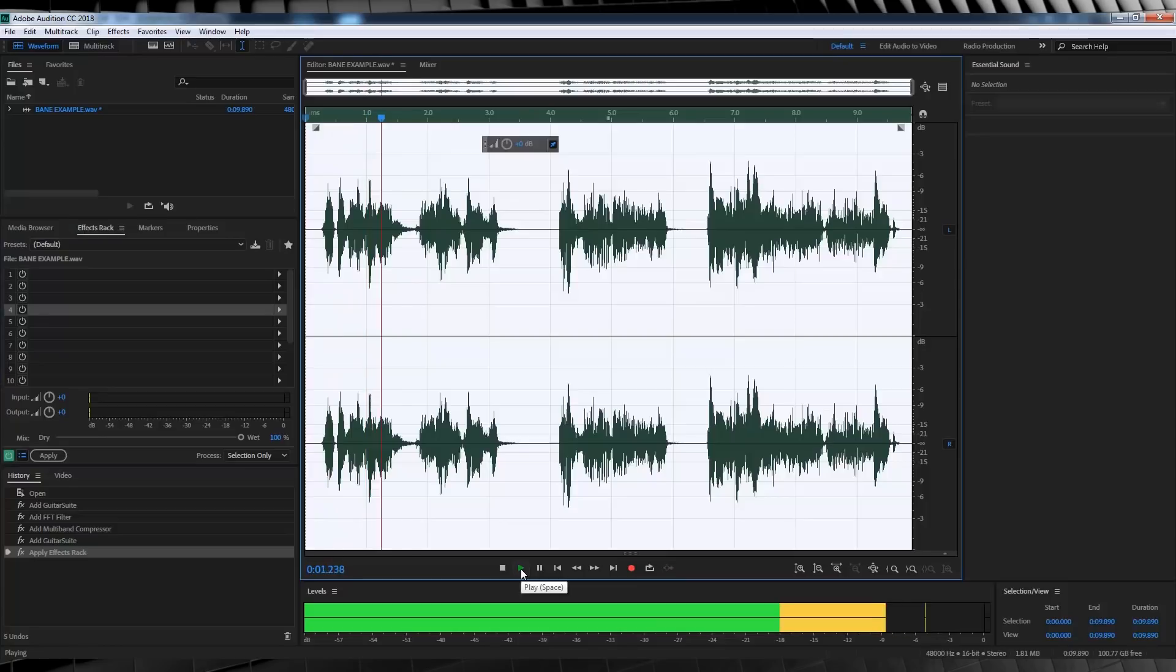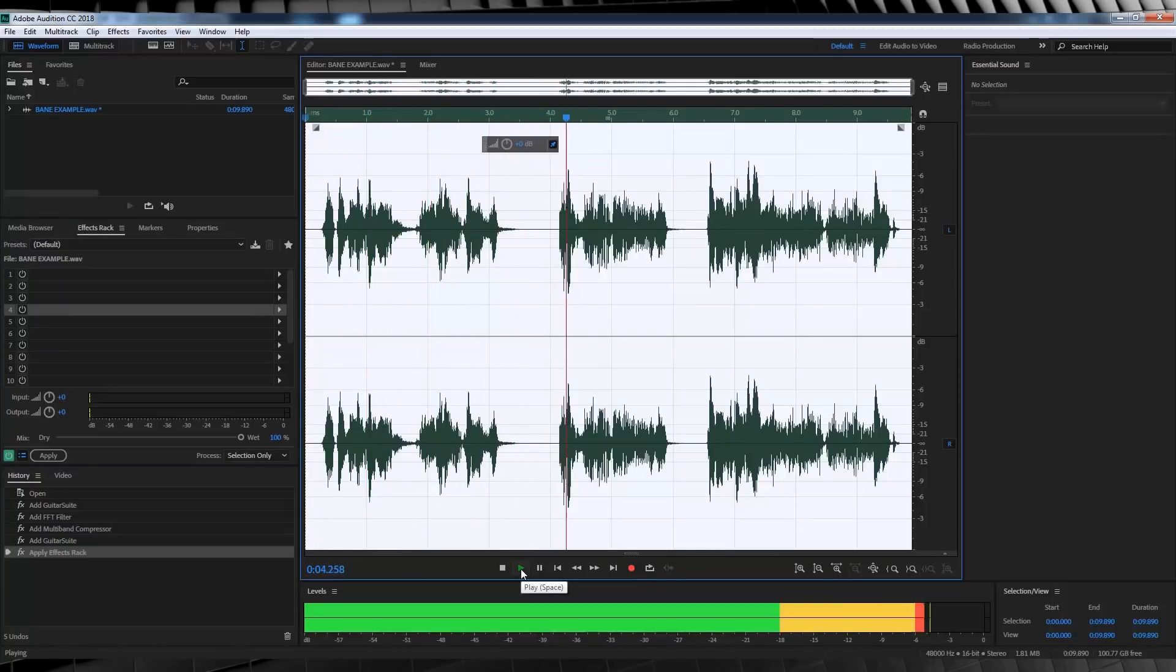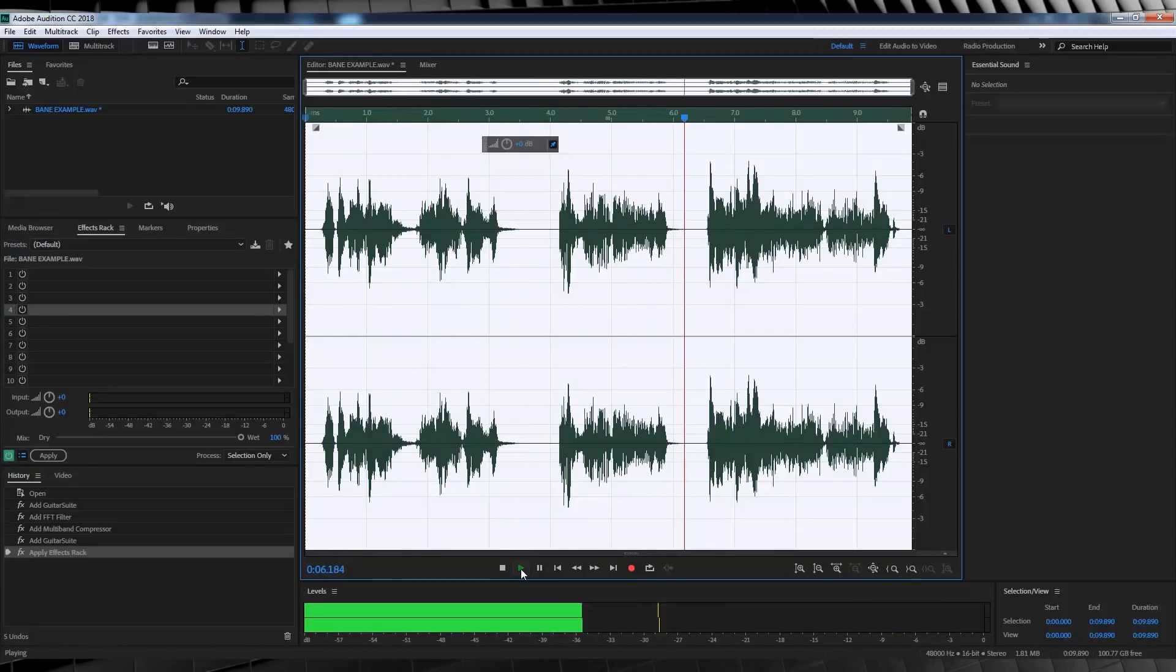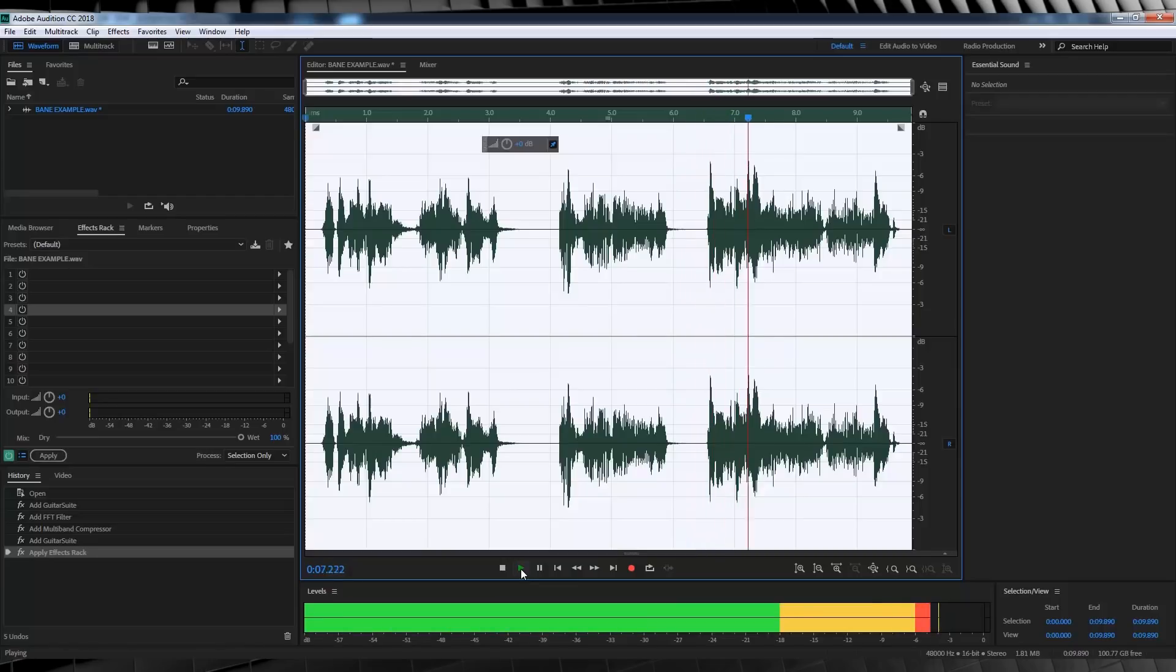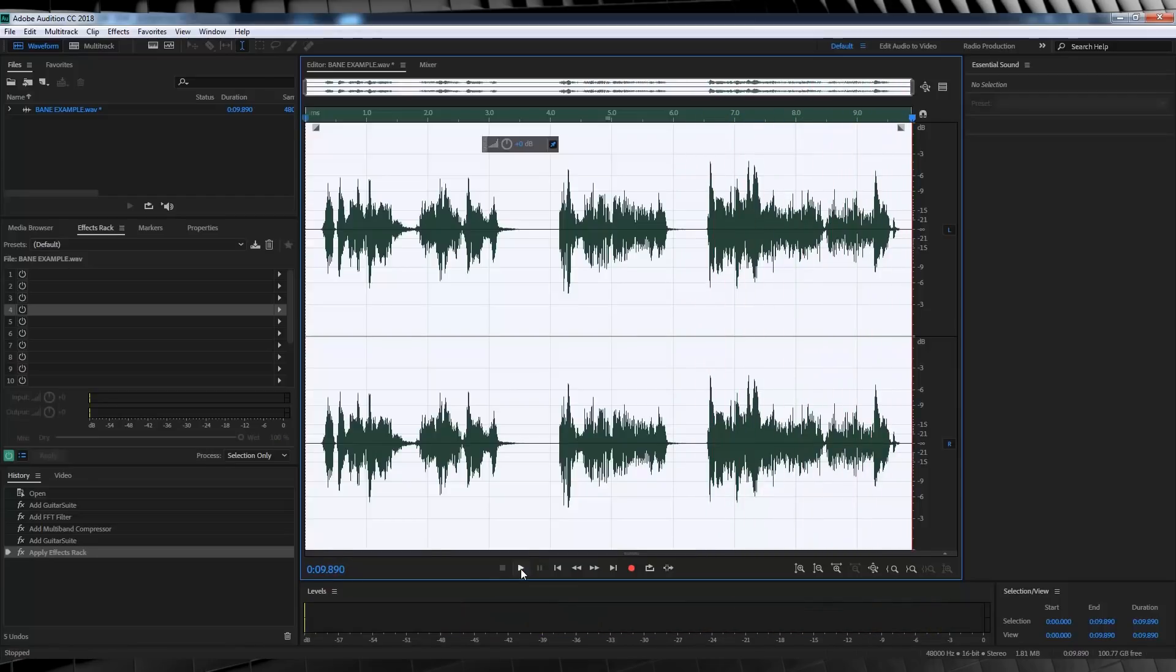Speak of the devil and he shall appear. Do you feel in charge? No one cared who I was until I put on the mask. And that my friends is another voice effect done.